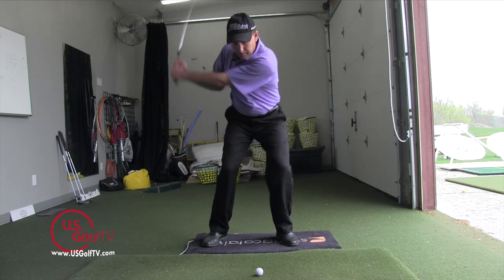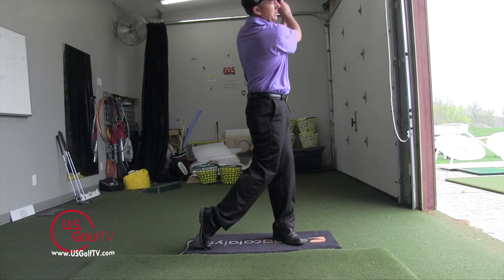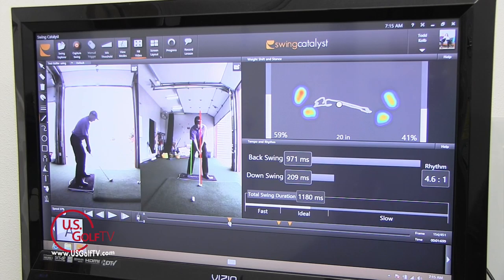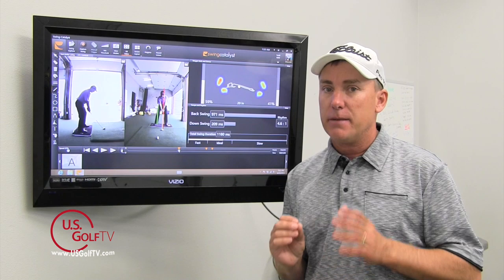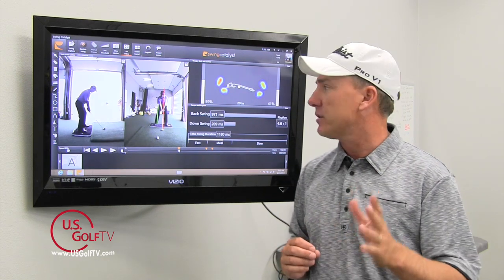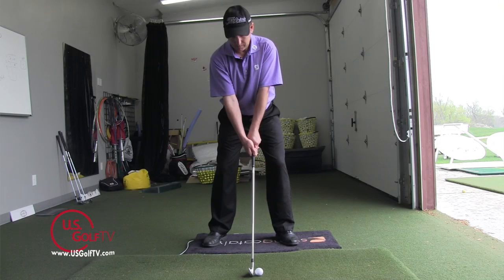I'm going to talk about head movement and also pressure on the feet at address, at the top of the swing, and at impact. Here at the address position, I believe all good players have definitely a little more pressure on their lead foot — that would be my left foot — versus their trail foot. I've got a 59-41 split; the phrase I always tell students is let's see 60-40. You'll also notice, represented here by the red line, that my head is behind the golf ball. The head should be behind the ball at address, at the top, and at impact.